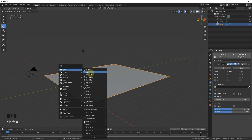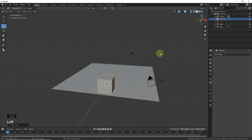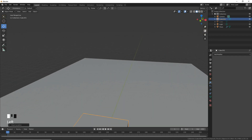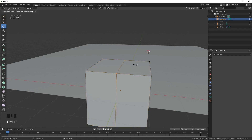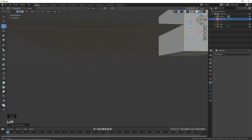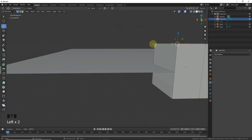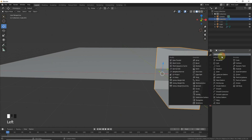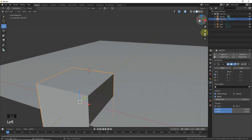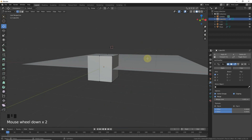Shift+A to add a cube, press Alt+G to clear location, go to edit mode, press Ctrl+R to make a loop cut. Cancel with right click, then select these four edges and delete them. Add a Mirror modifier with clipping enabled.